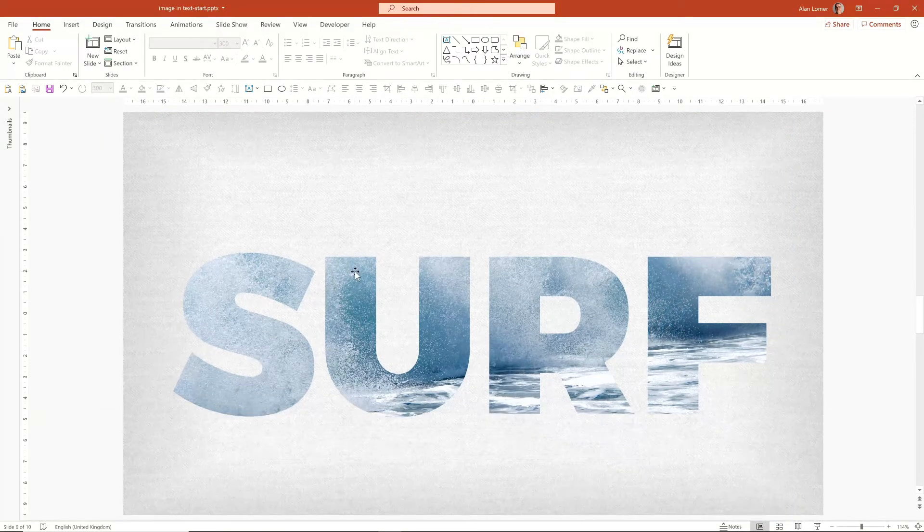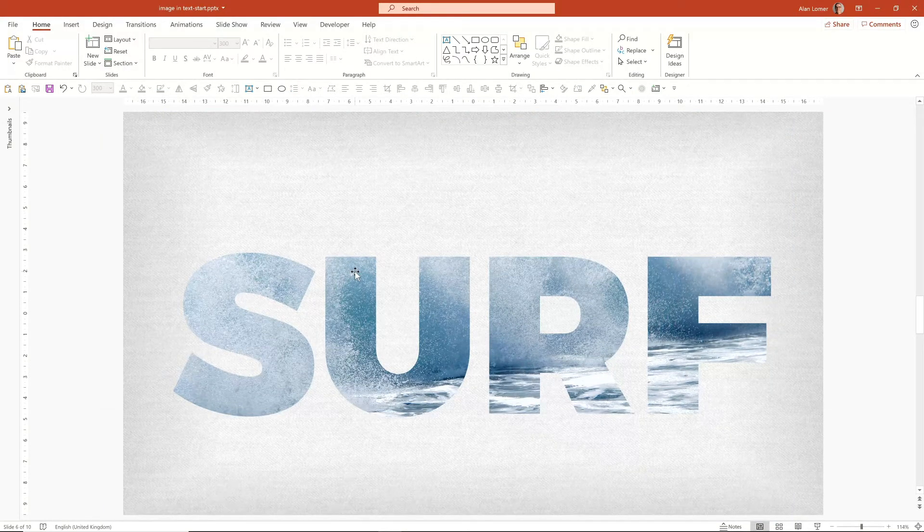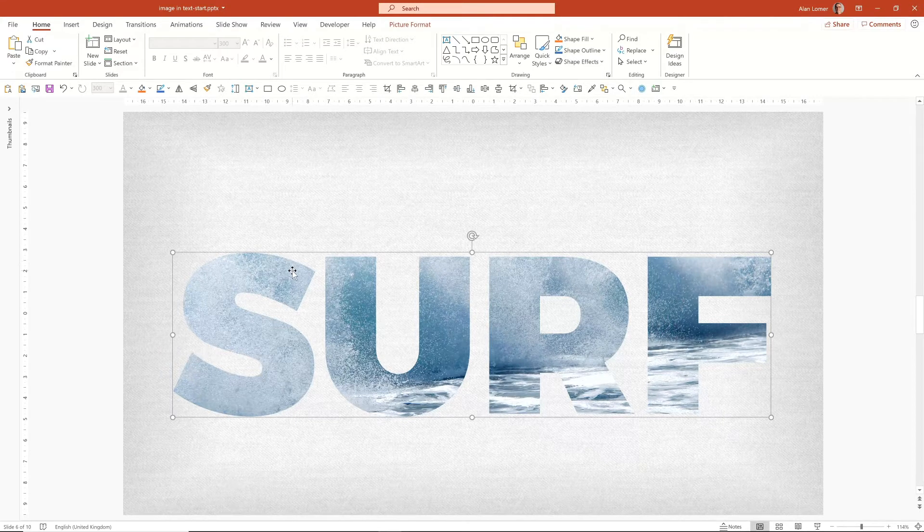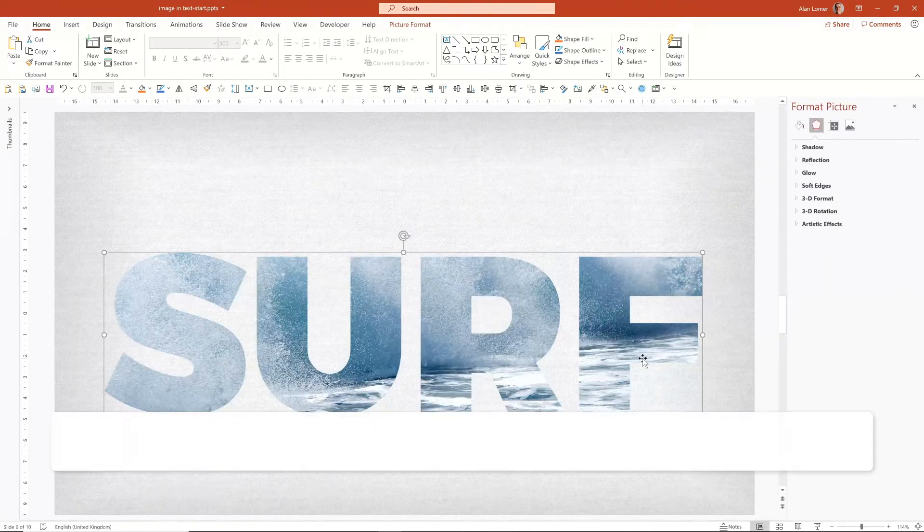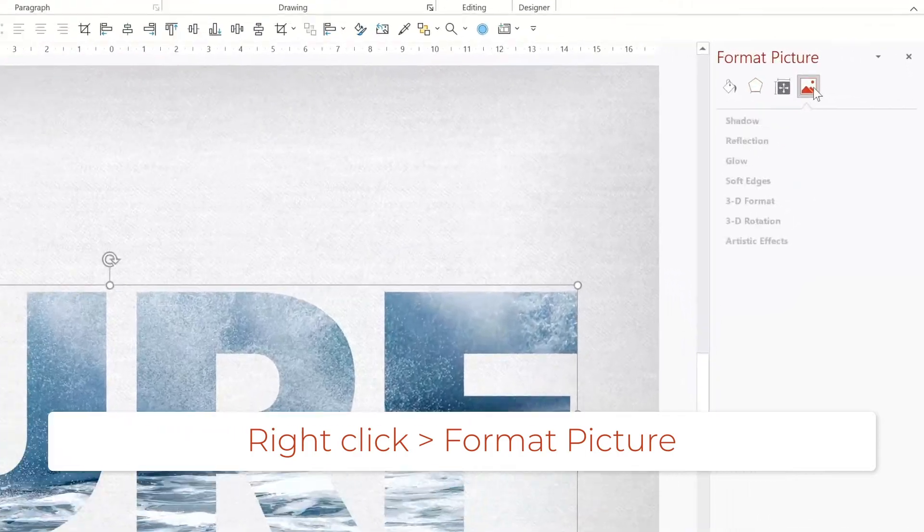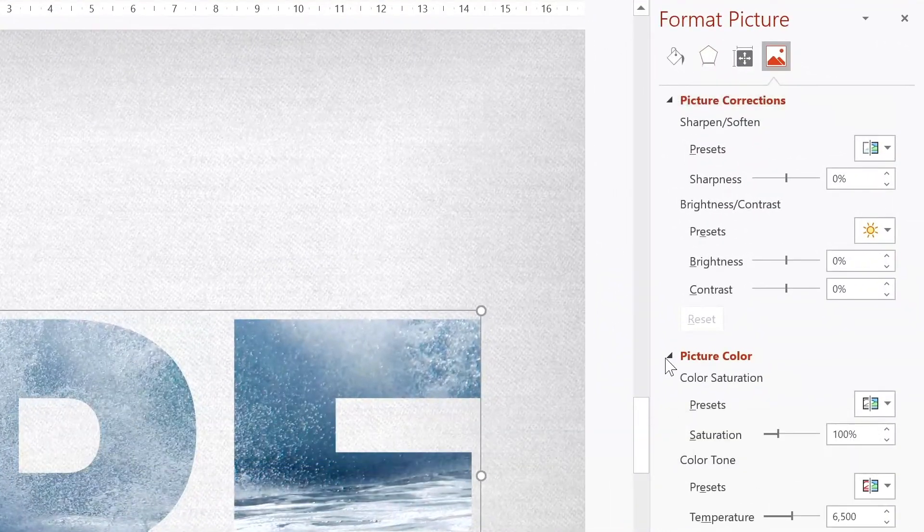In this second example, I think the text could do with a bit more contrast against the background. So I'm going to right click on this, use format picture, then go across to my picture corrections and my picture color settings.